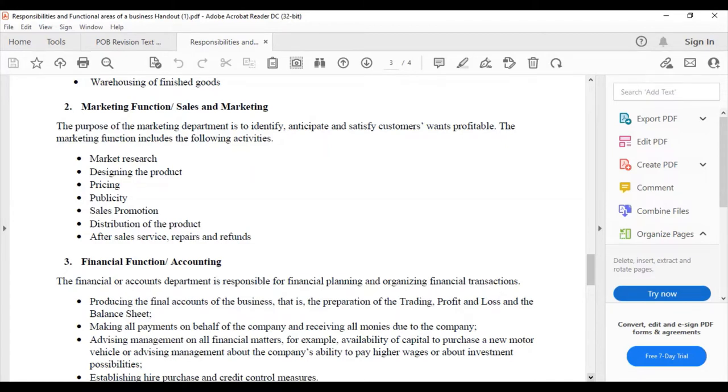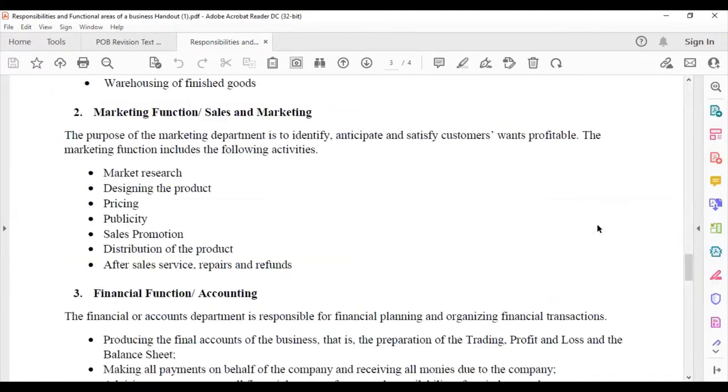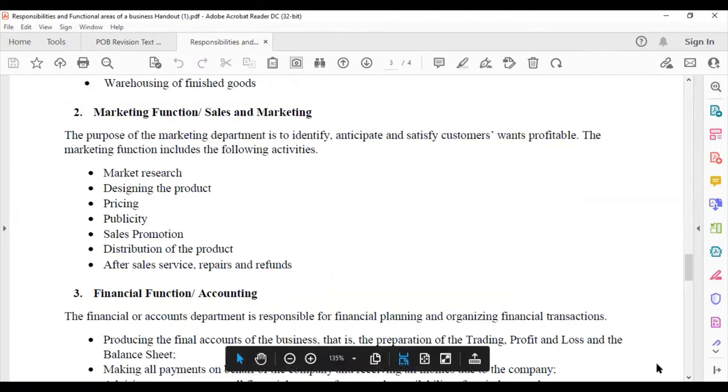The marketing function includes the following activities: market research, designing of the product, pricing of the product, publicity like advertising, sales promotion like buy one get one free, and distribution of the product, getting the product to the consumer.